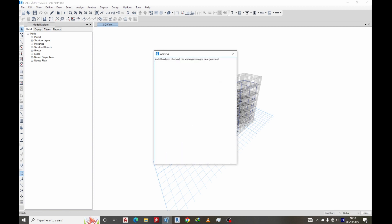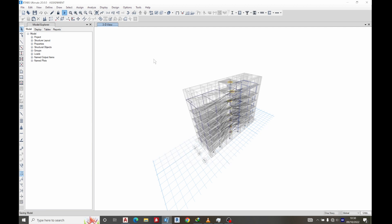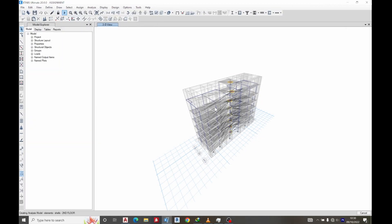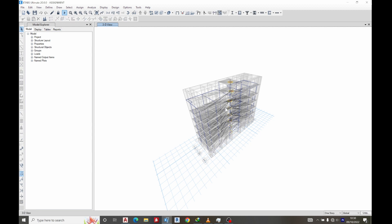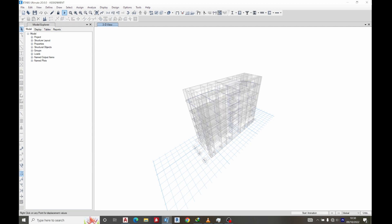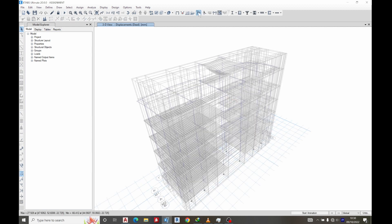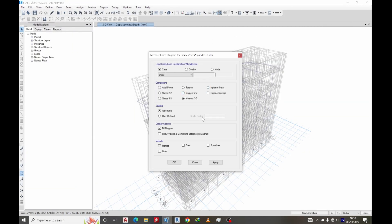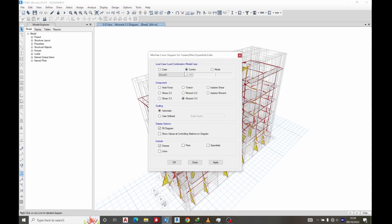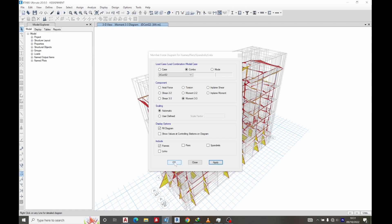You can see the warning has been resolved. So let's run the analysis. You can see our results now. Actually, see the moments. Let me check it, control. So you can see our moment 3-3 for all structures.